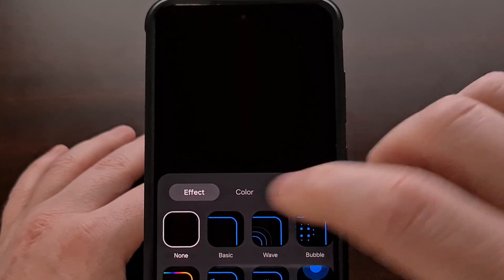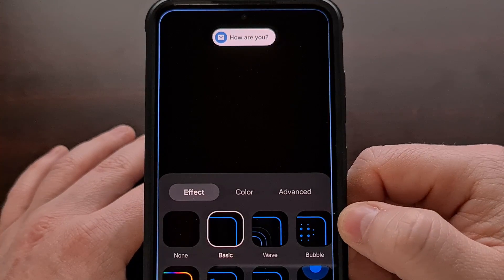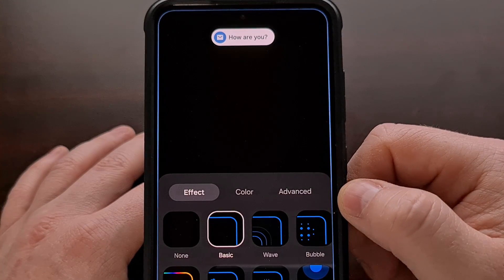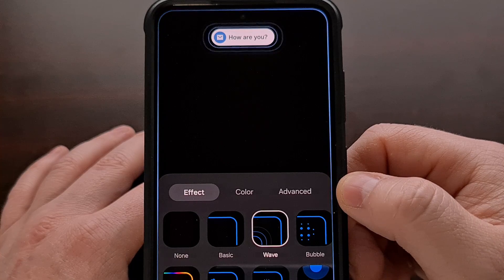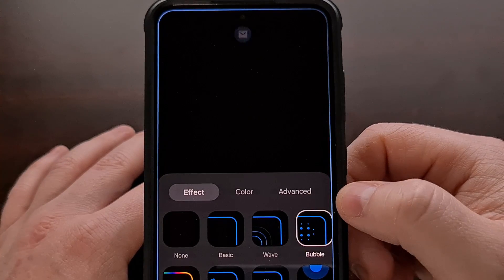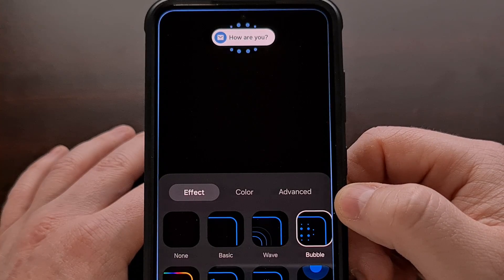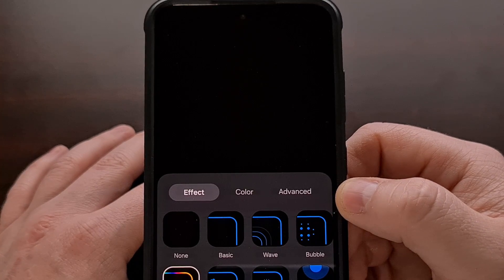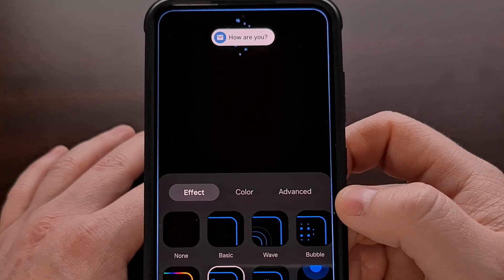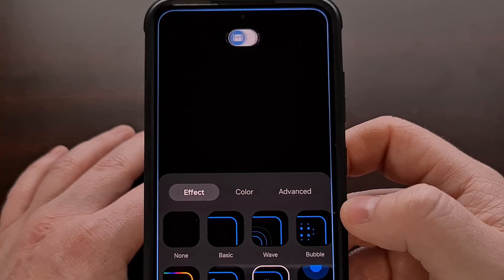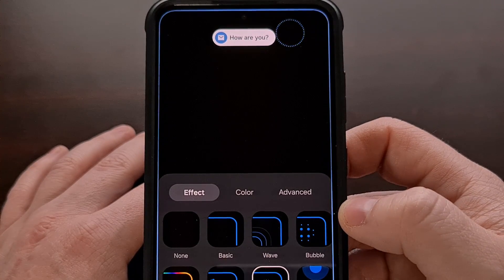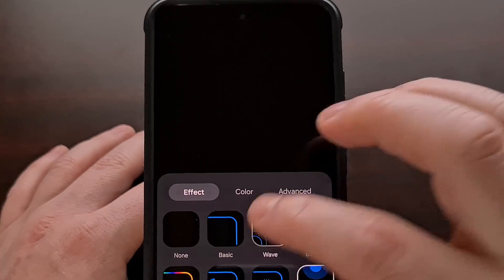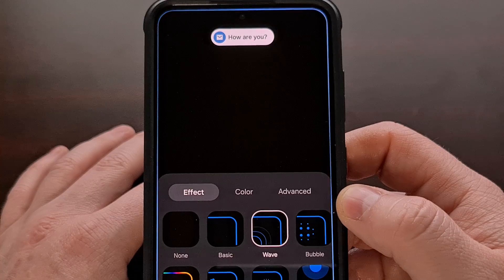We can enable any of these various styles. We have eight to choose from by simply tapping on one, and we get a demo of what that animation looks like. We have the basic style, a wave style, a bubble style, a colorful glitter style, heart animations, fireworks, or an eclipse. Tapping on any of them will give you an example of how the Edge Lighting style will look.